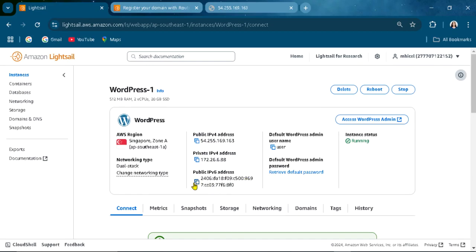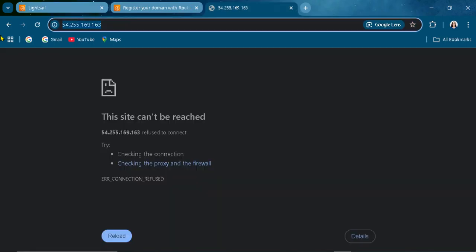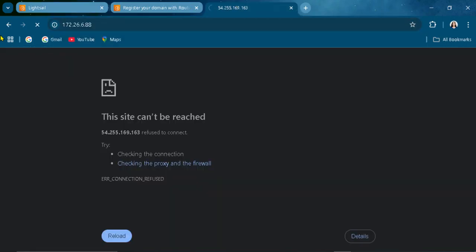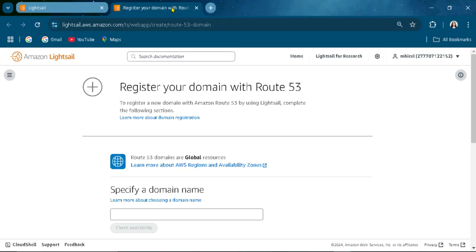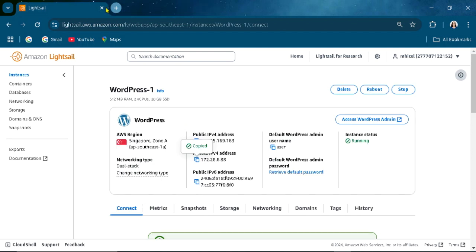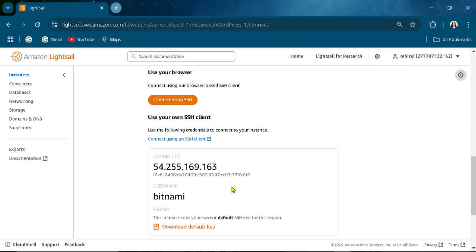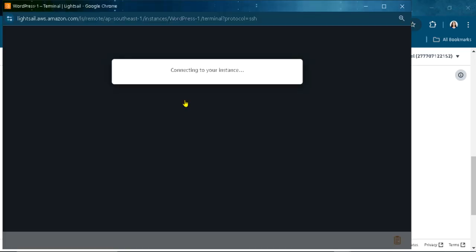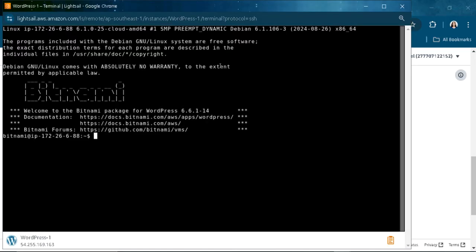Let's see if it is accessible. This is the available Lightsail address. Connect. Connecting your instance here. You can download your default key.